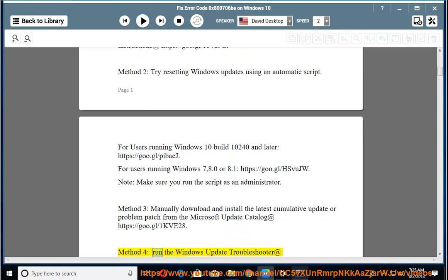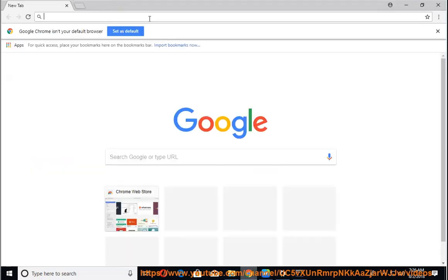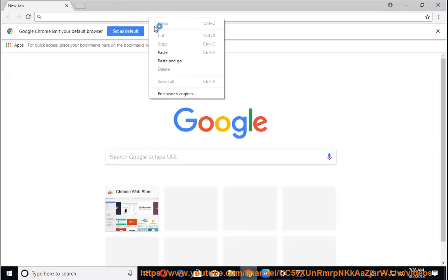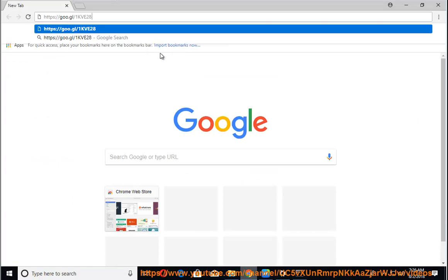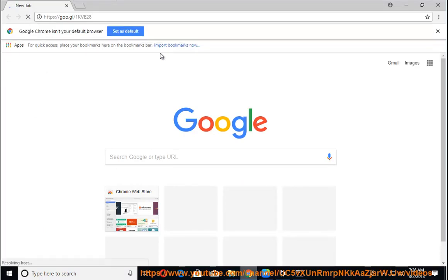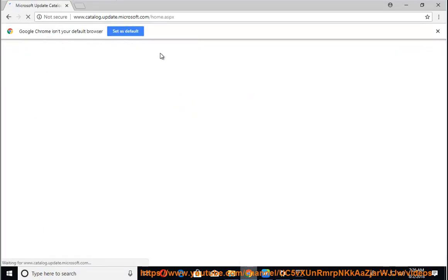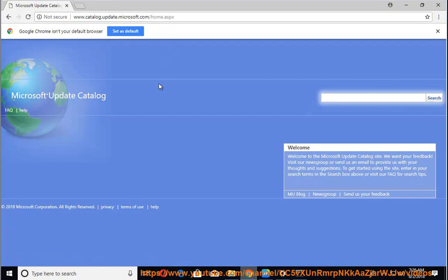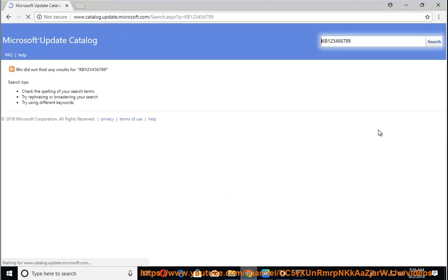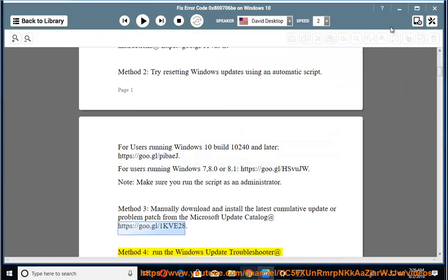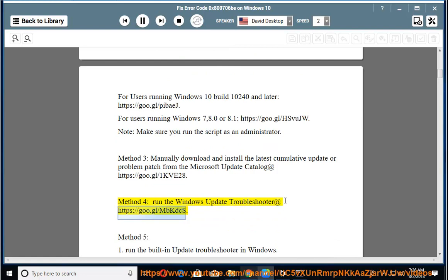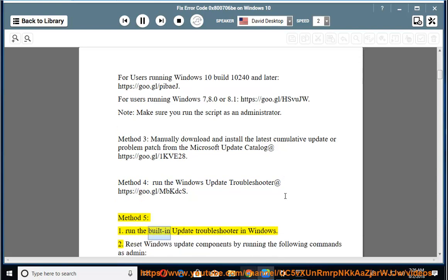Method 4: Run the script, the Windows Update troubleshooter at https://goo.gl/mbkdcs. Method 5: 1. Run a built-in update troubleshooter in Windows.